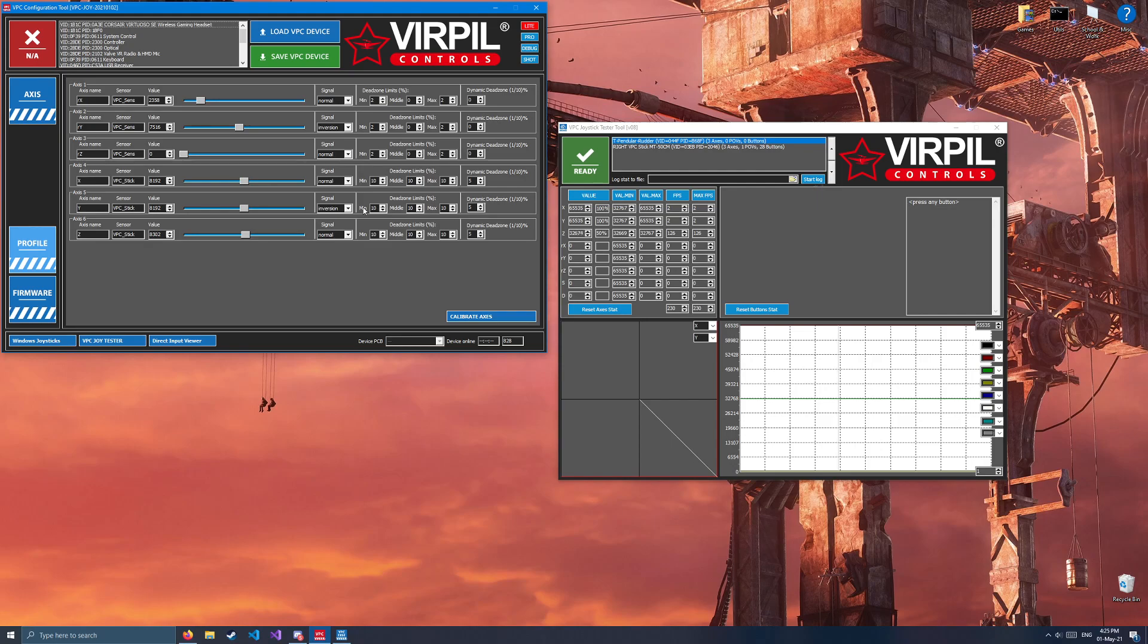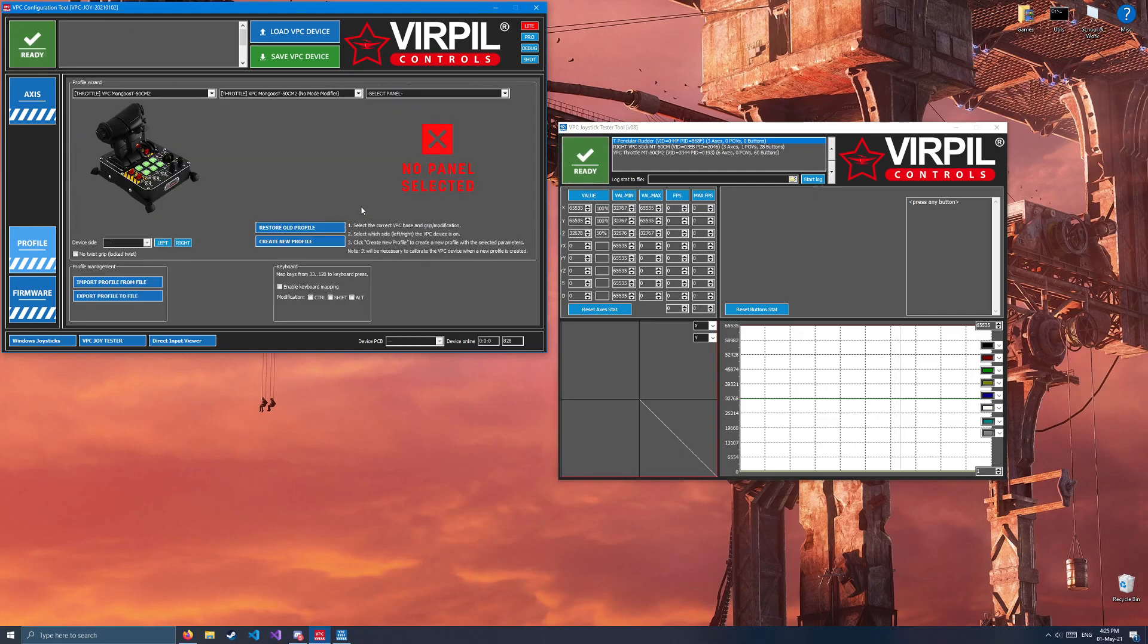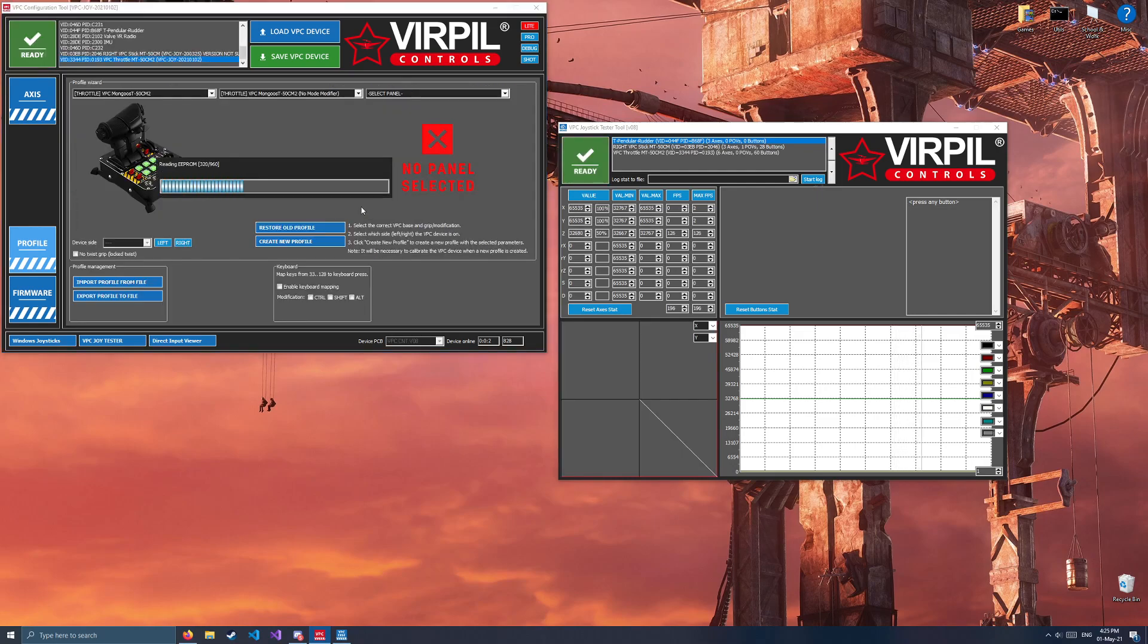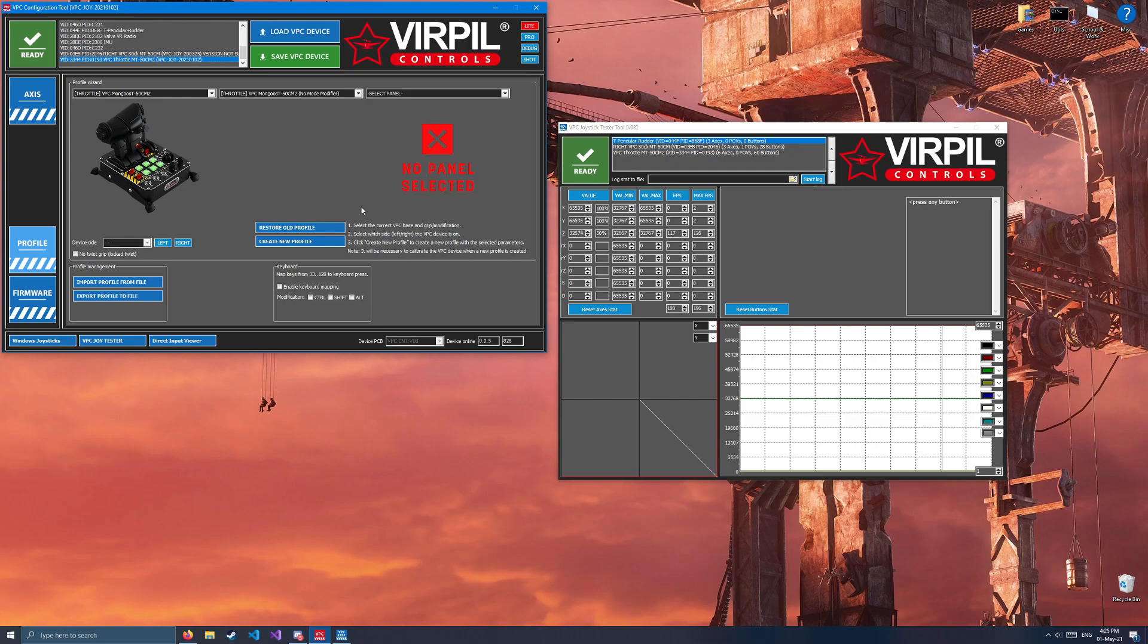Note, this will wipe the contents of your throttle, anything you have set up on it already. So, back up your old file or start when you just get it before you do any sort of customizing.